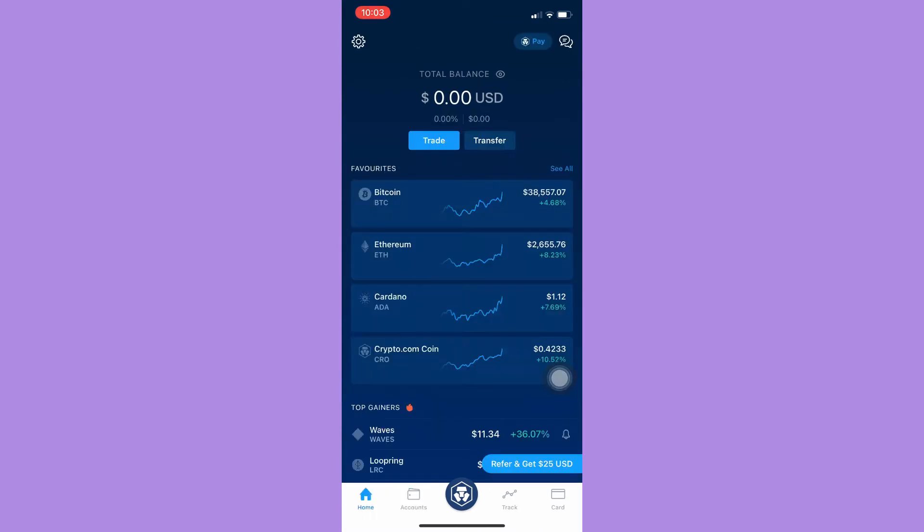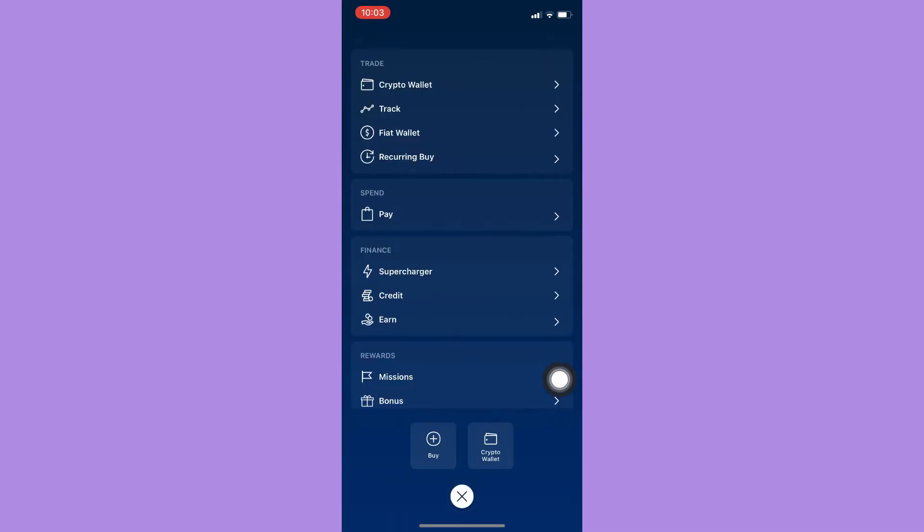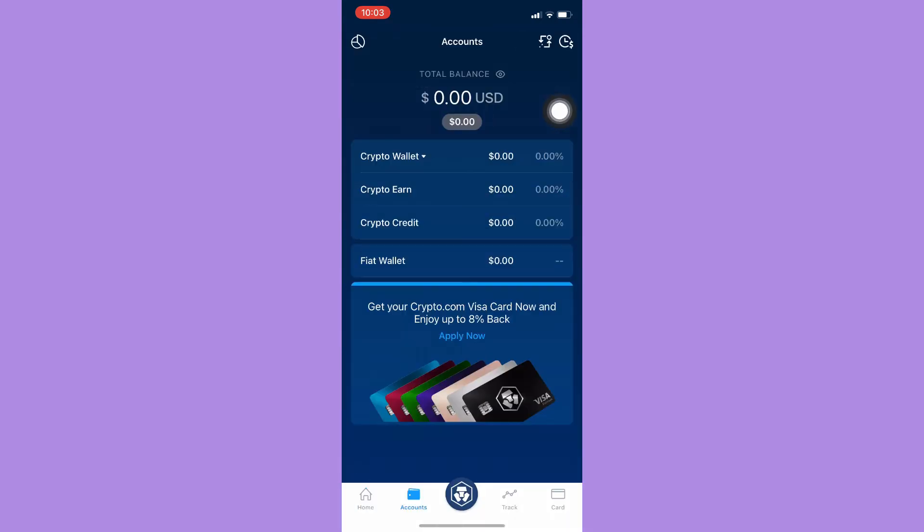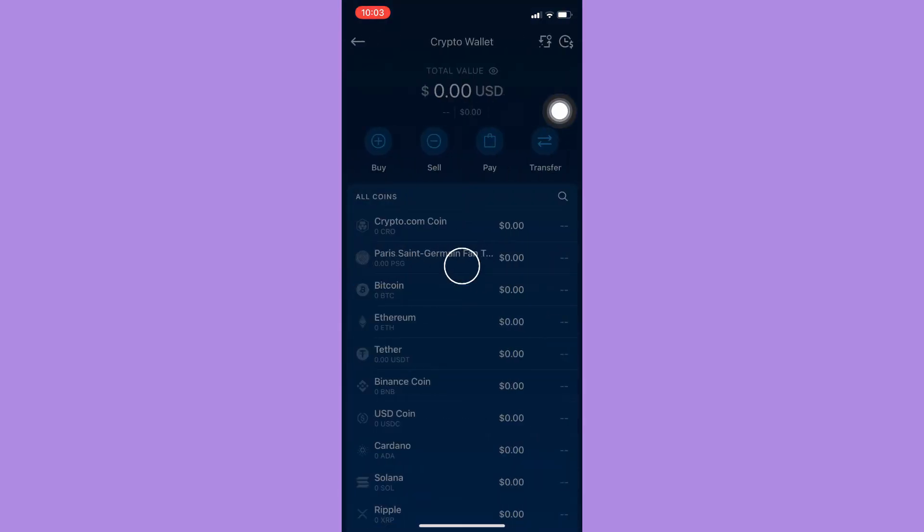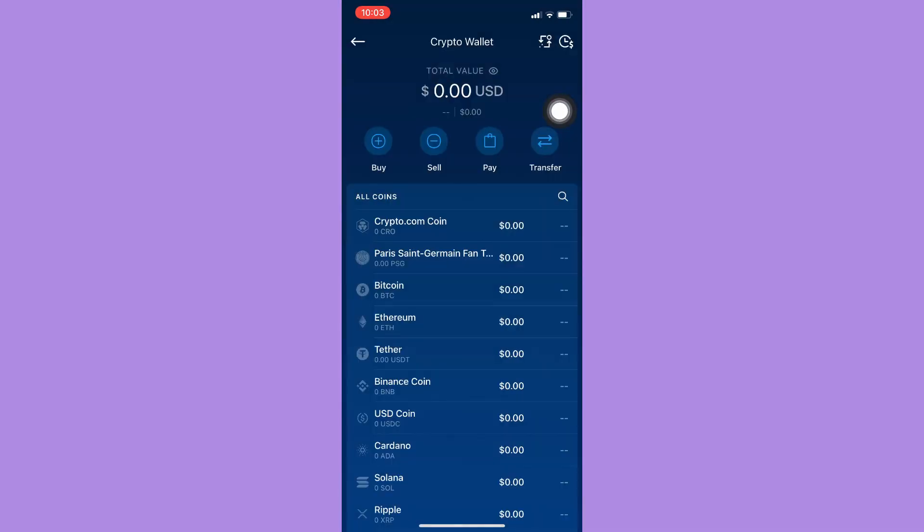If you are on the home page, click on the Crypto.com logo found on the bottom middle of your screen, then click on Crypto Wallet.